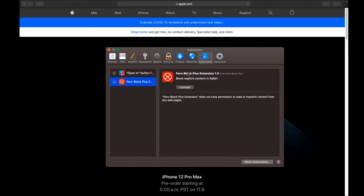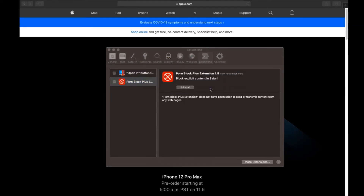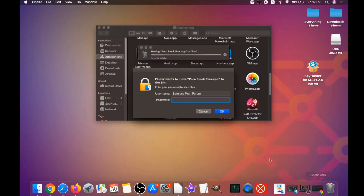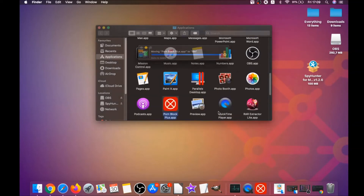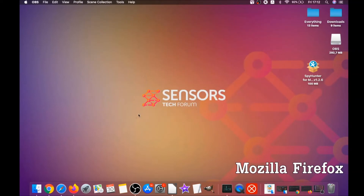Then click on Extensions and click Uninstall on any extension that you find unfamiliar or suspicious. It's gonna take you to the Applications folder where you can drag it to your Bin. That's how you clean up Safari. It's gonna ask you to type your password, which is an administrative action.